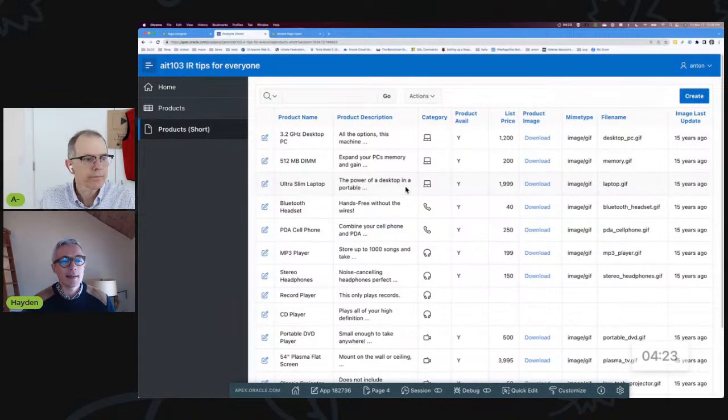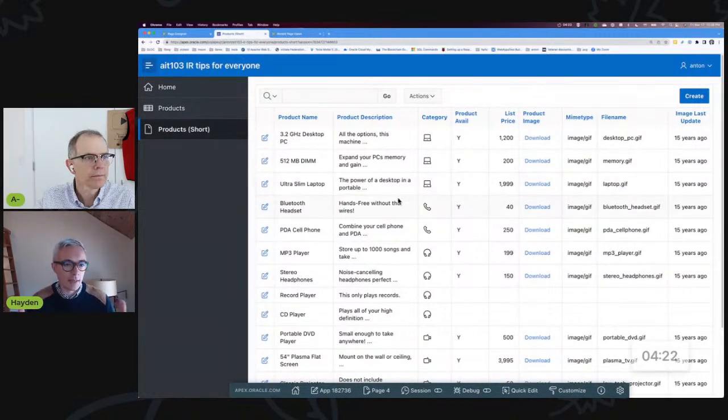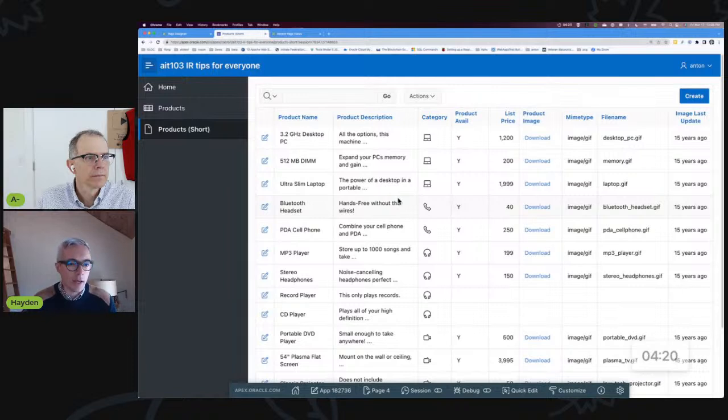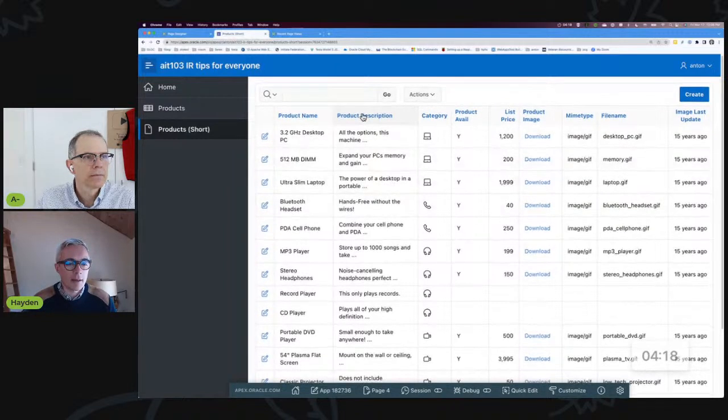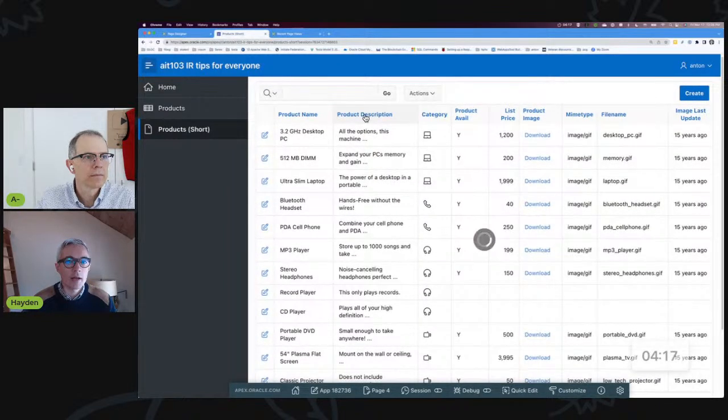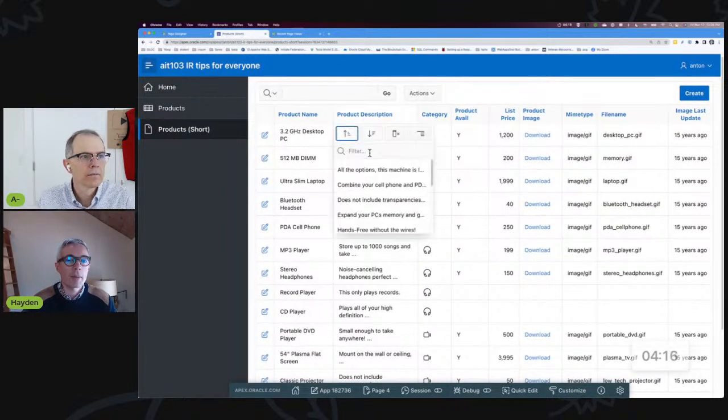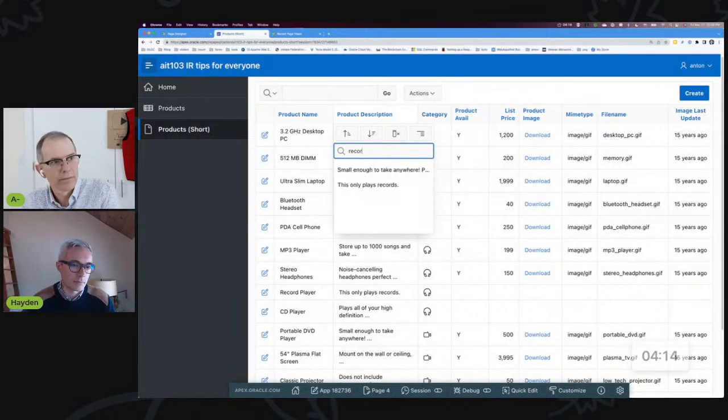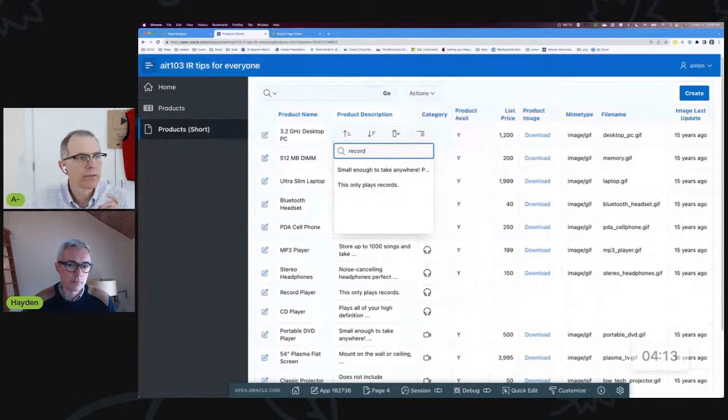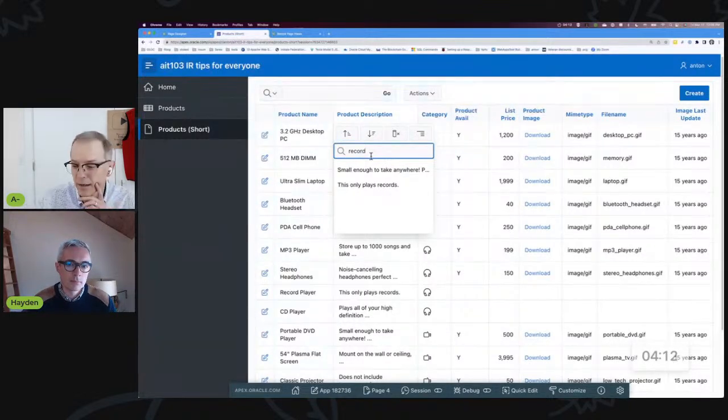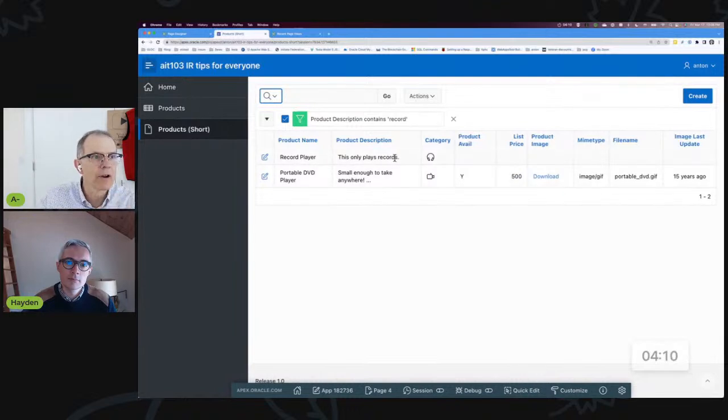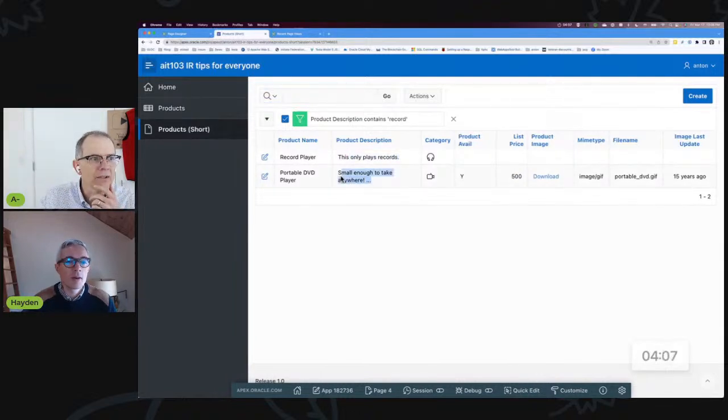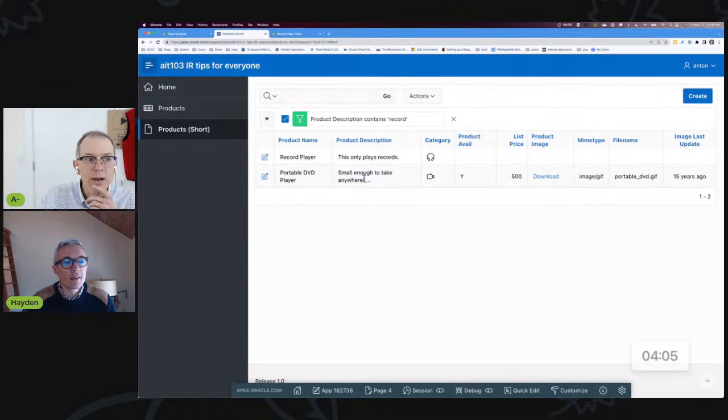The downside is now when you search for that column, the string past the ellipsis is no longer searchable. If I search for example "record", what you're saying is you would think I would only get this one, but look at this I also got this one.